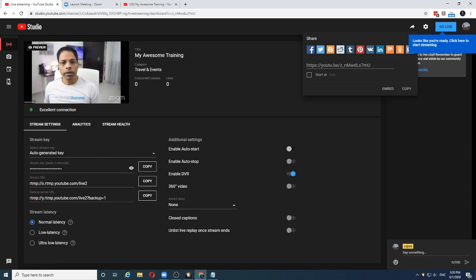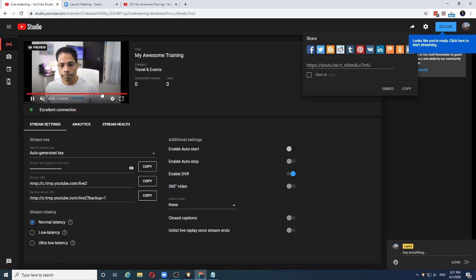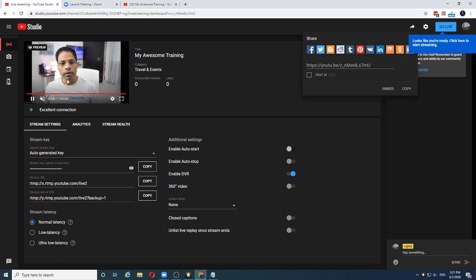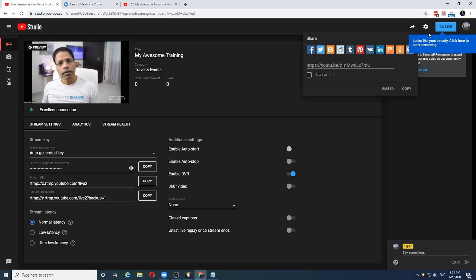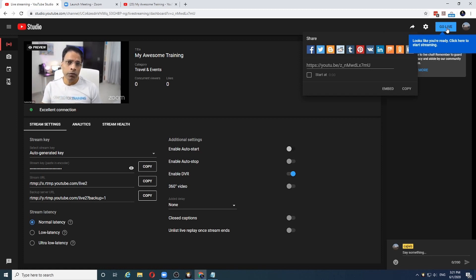There is around 20 second delay between Zoom and YouTube. You should note that now Zoom is streaming into YouTube but it is not yet live. When you are ready to go live, you need to come here and click on the go live button. When you do that, you are up and running.